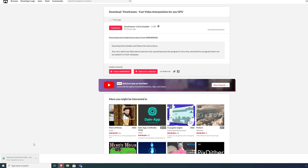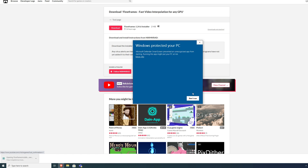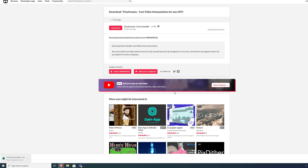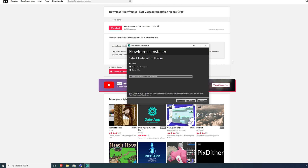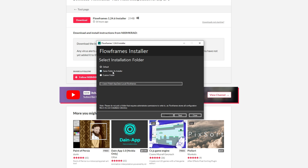Once it downloads, open it. If a security popup appears, just hit more info and run anyway. You can install anywhere you want — you can do the default, the same folder as the installer, or a custom folder.